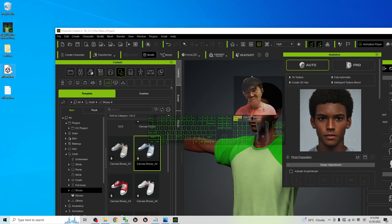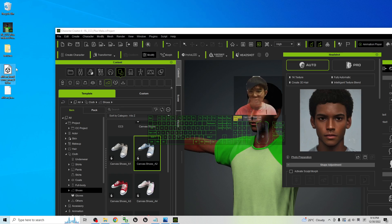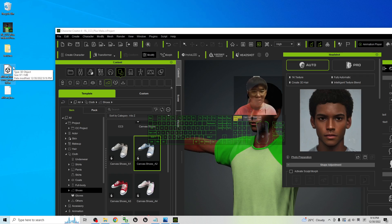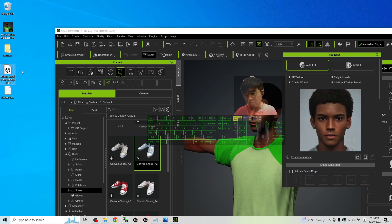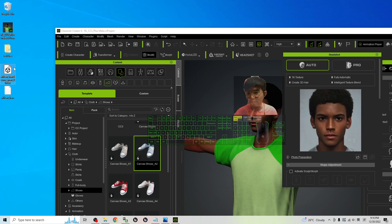Now you can see the FBX file has been successfully exported and you can drag it into your Unreal Engine or any other 3D software to perform any of the further 3D modeling, 3D animation, or game development.